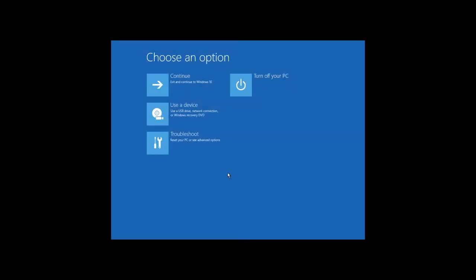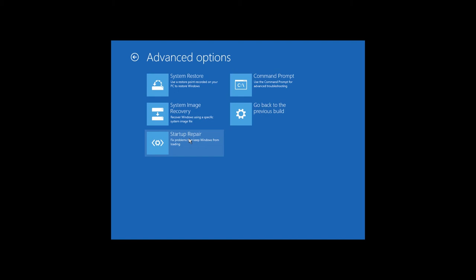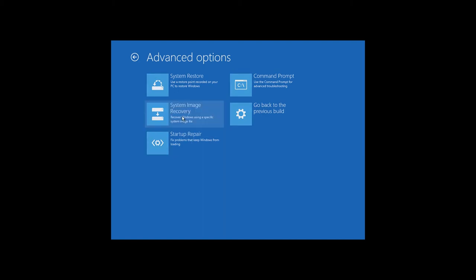After you have entered the recovery environment, choose Troubleshoot, Advanced Options, System Image Recovery.